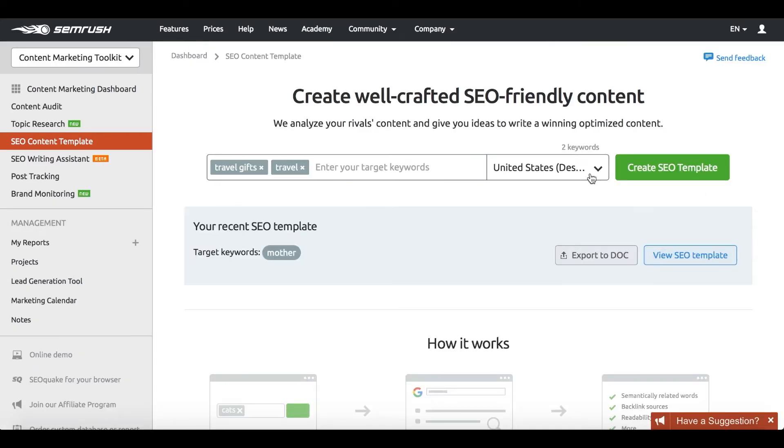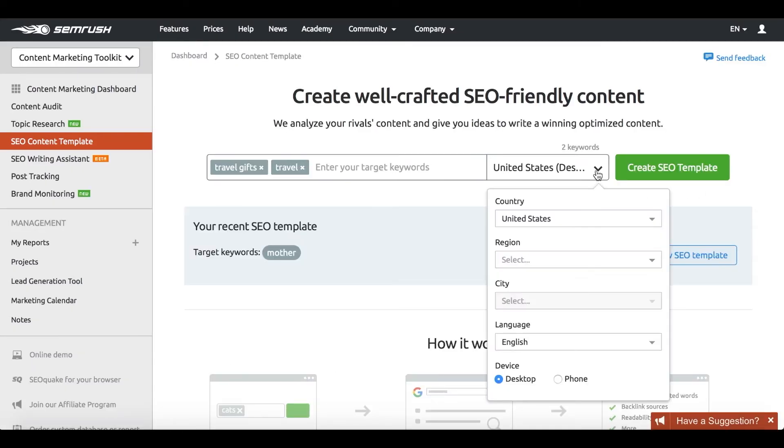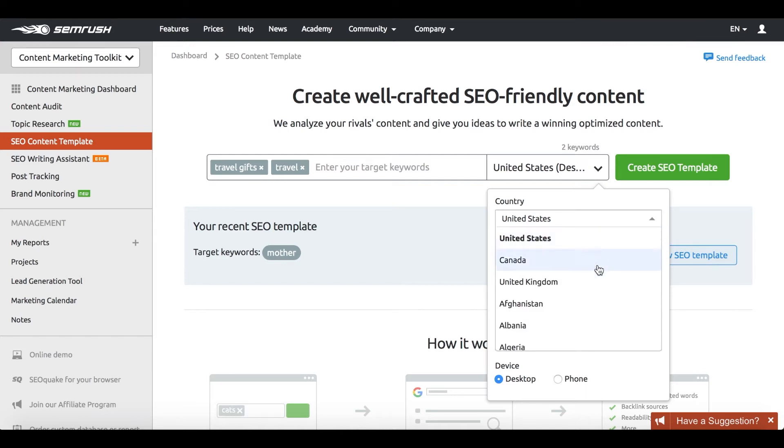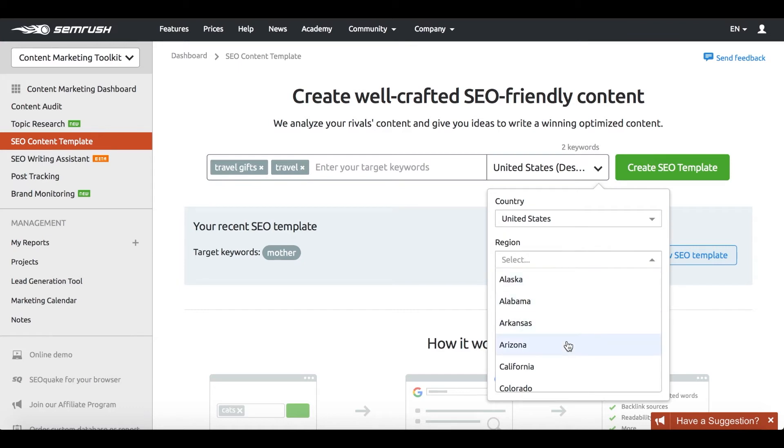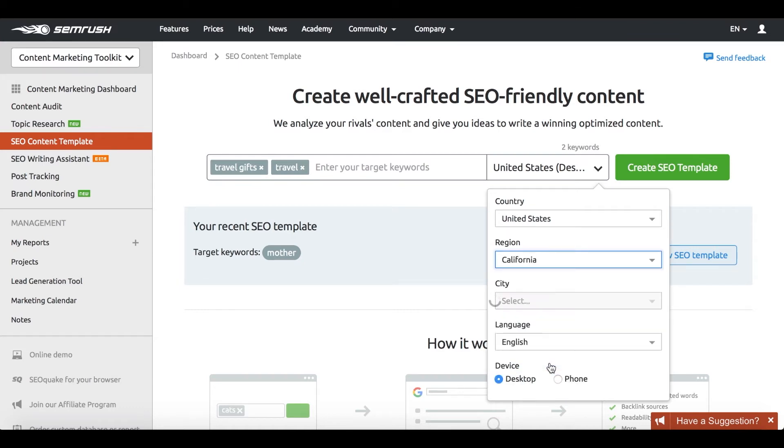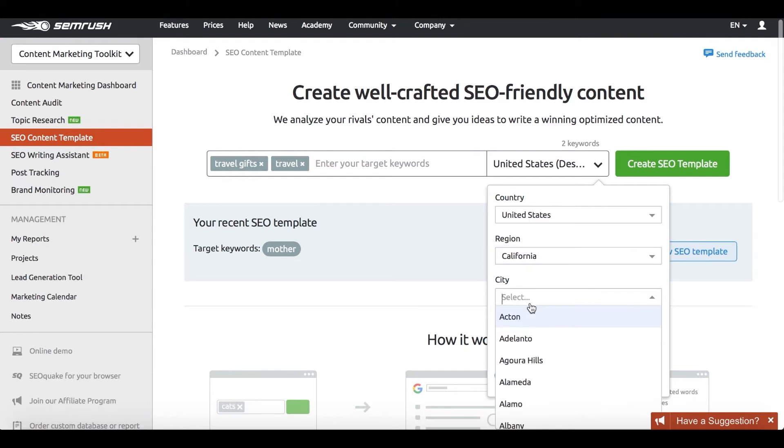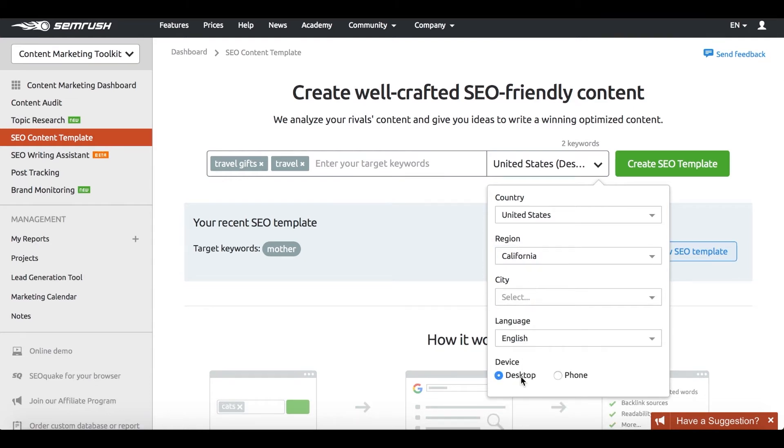Now that you know what you're going to write about, you need to have an outline. While you're hammering away at creating a text structure that will bring the most value to your readers, SEMrush will deliver you a list of recommendations to make search engines and users happy.